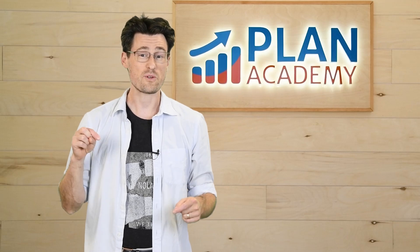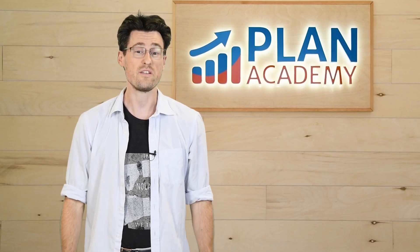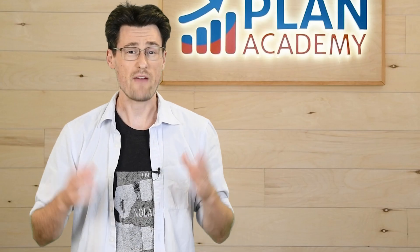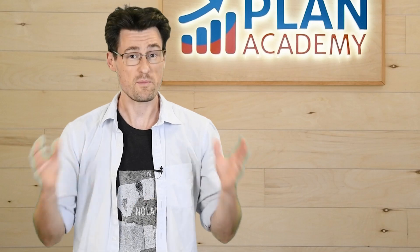Today, we're going to be answering a P6 question from our community forum. At Plan Academy, every member has access to the community.